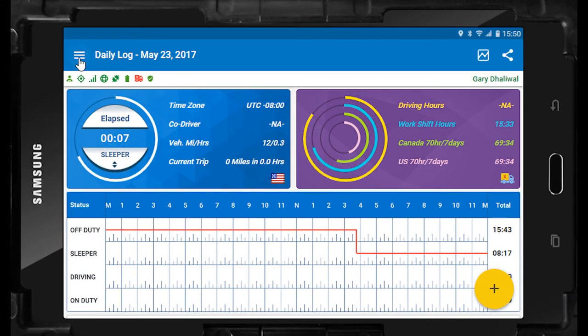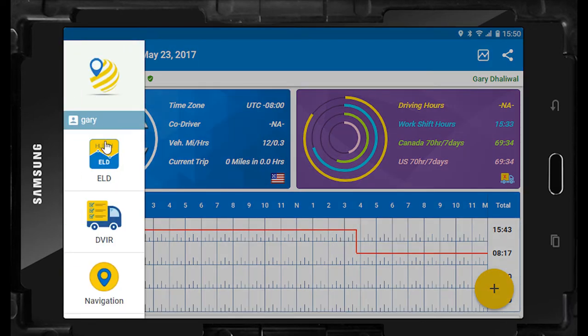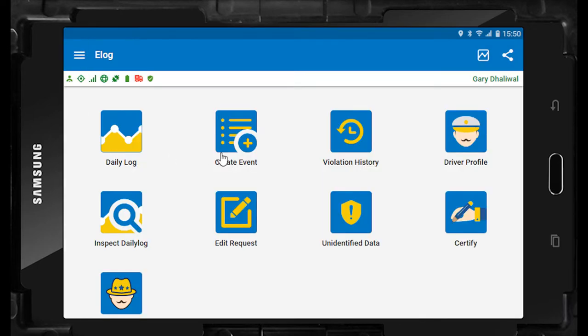The system menu is located on the top left of the screen. If you select the system menu and then select ELD, you will find the following icons representing various functions related to the ELD.